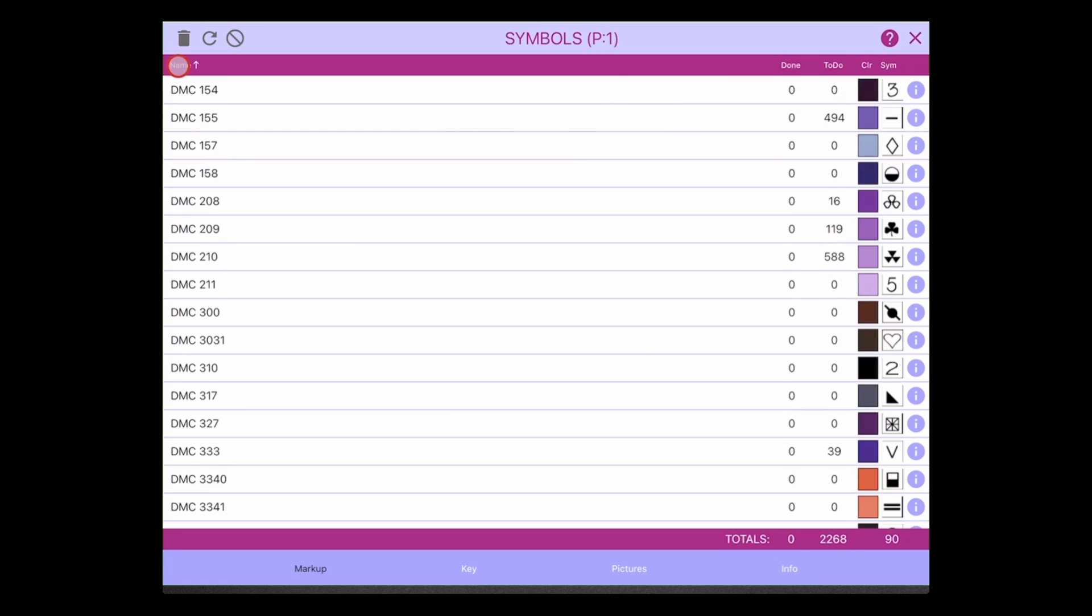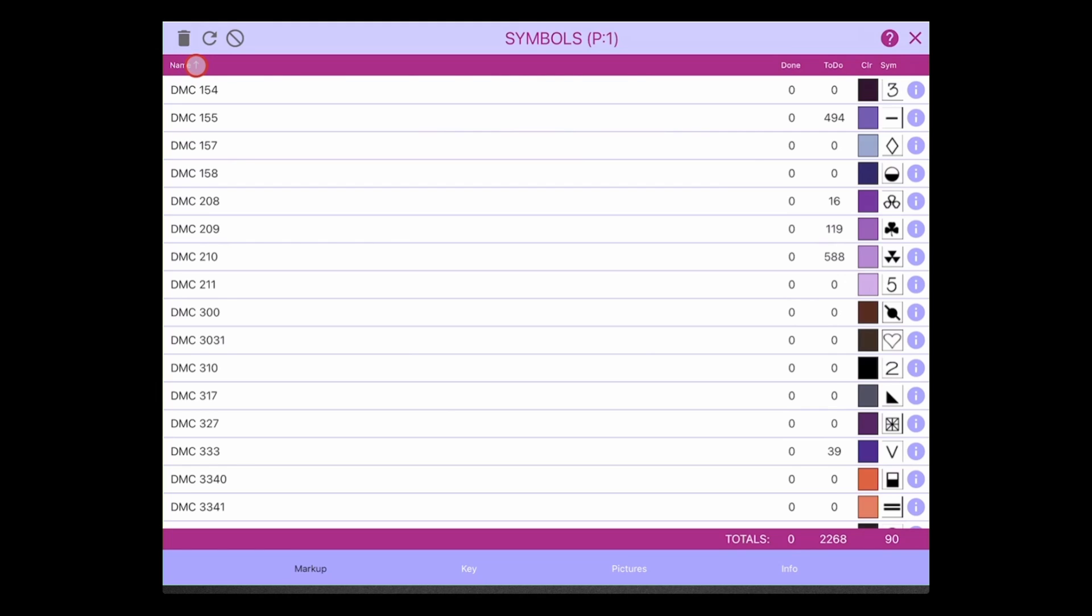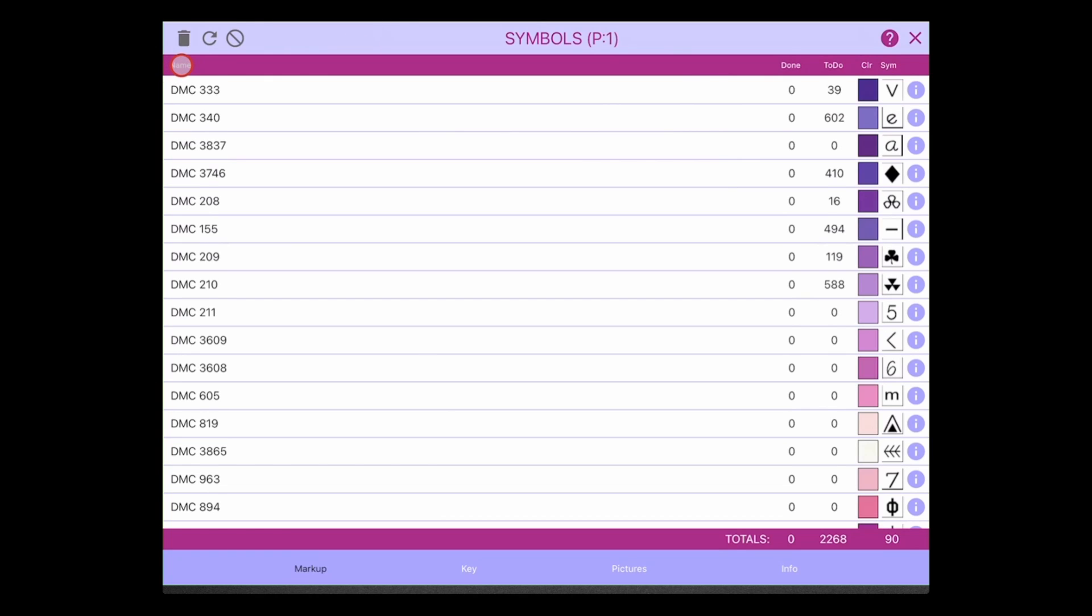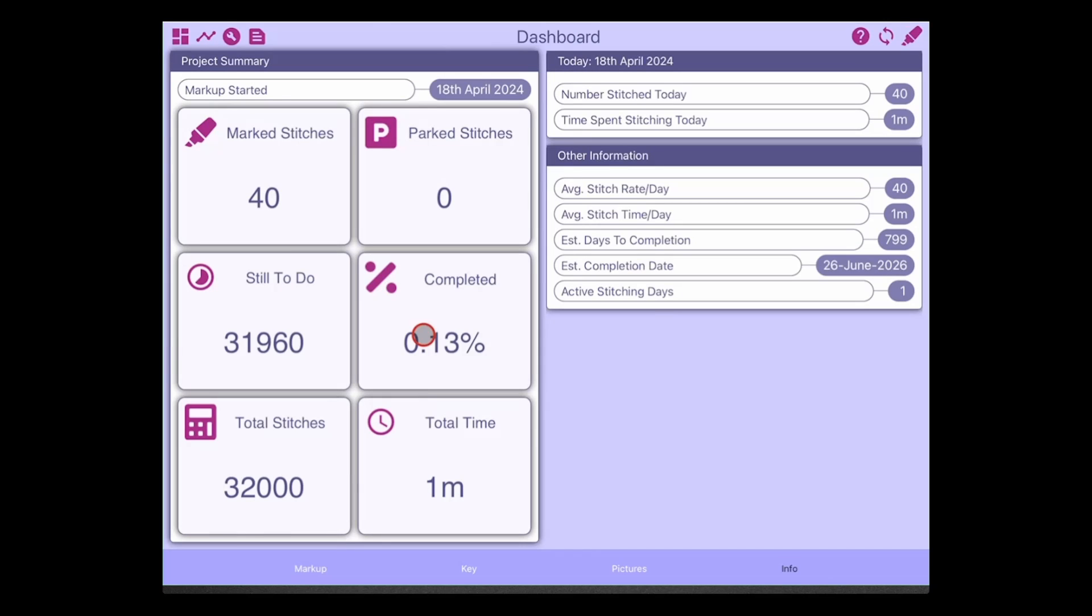But then what you might want to do is you might want to click on the name, and when you click on the name in the header you can see that the symbols are sorted in ascending order. You can then click it again to sort them in descending order. But the problem is I've reorganized my symbols but I can't get back to that. Well now what we've done, if you click a third time on the header, it just removes the sort order and puts those symbols back into the custom order that you want your symbols in.